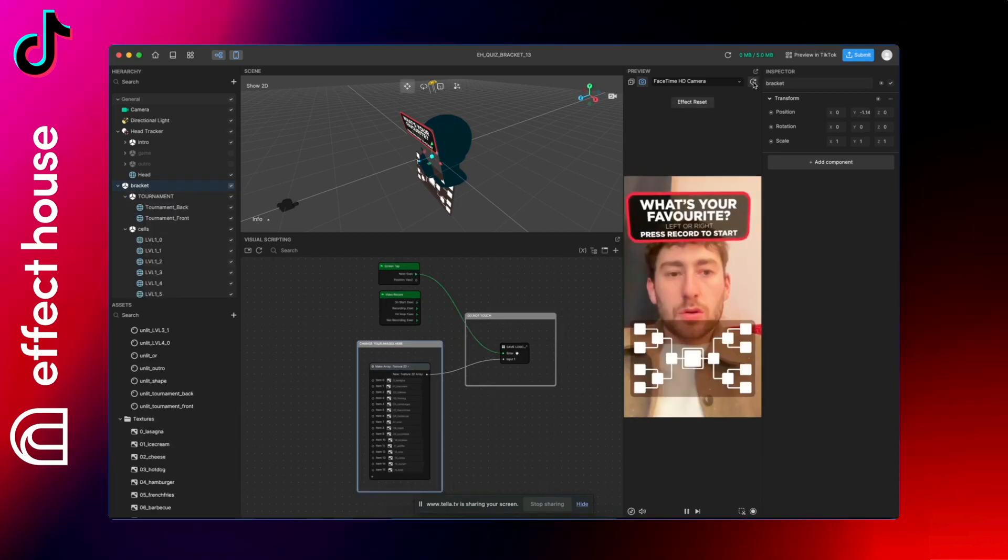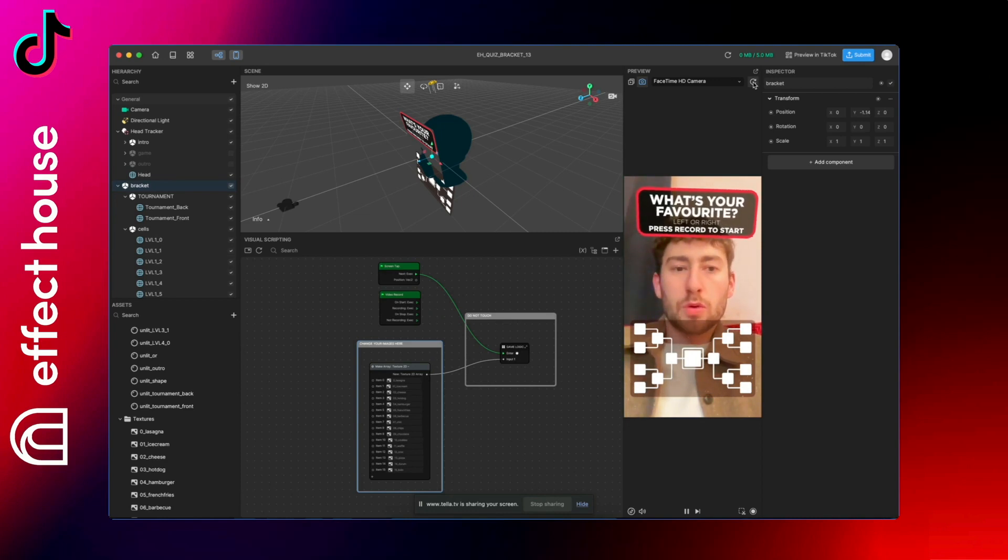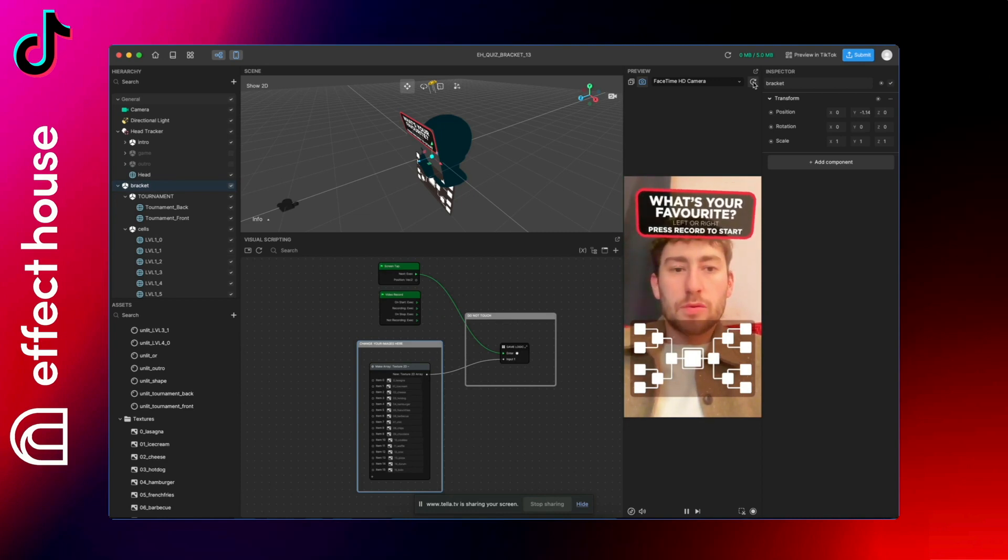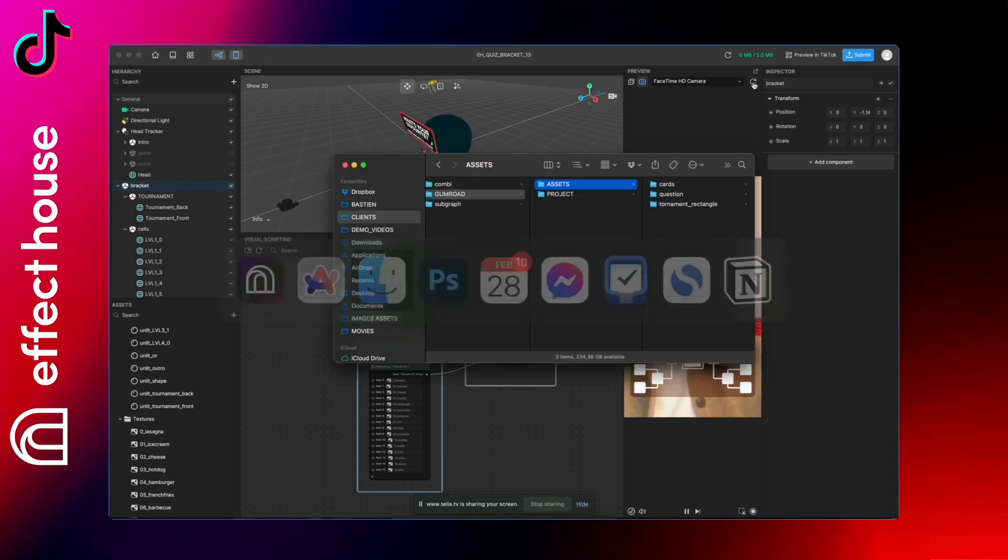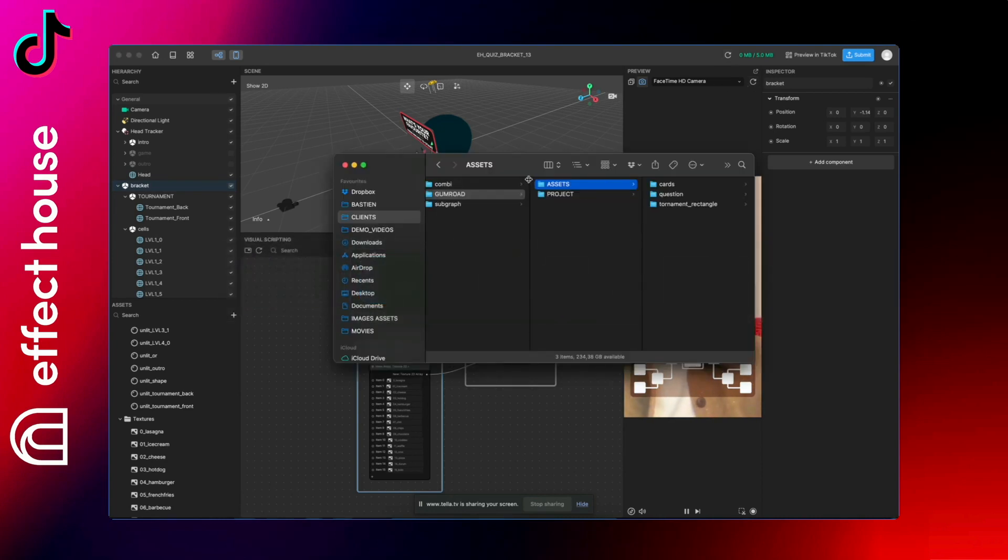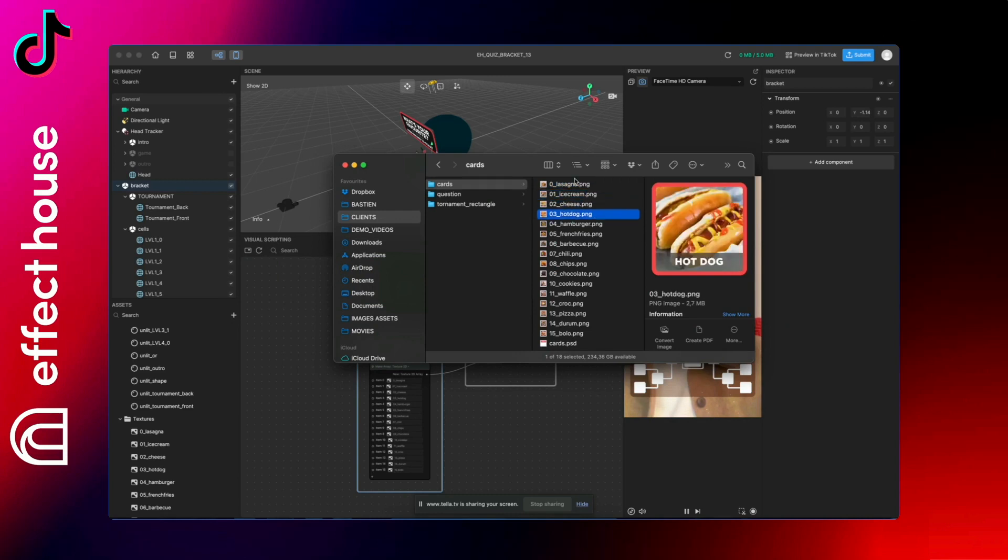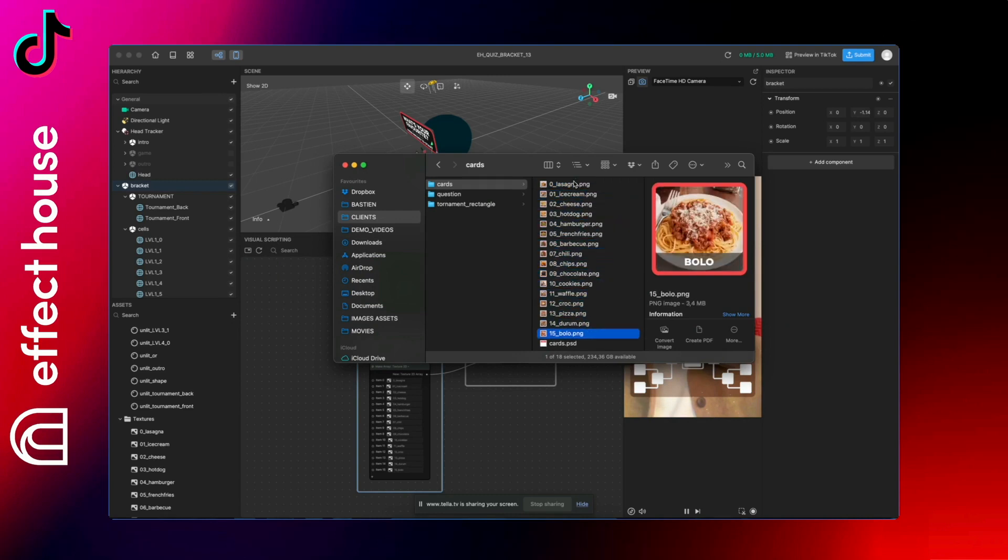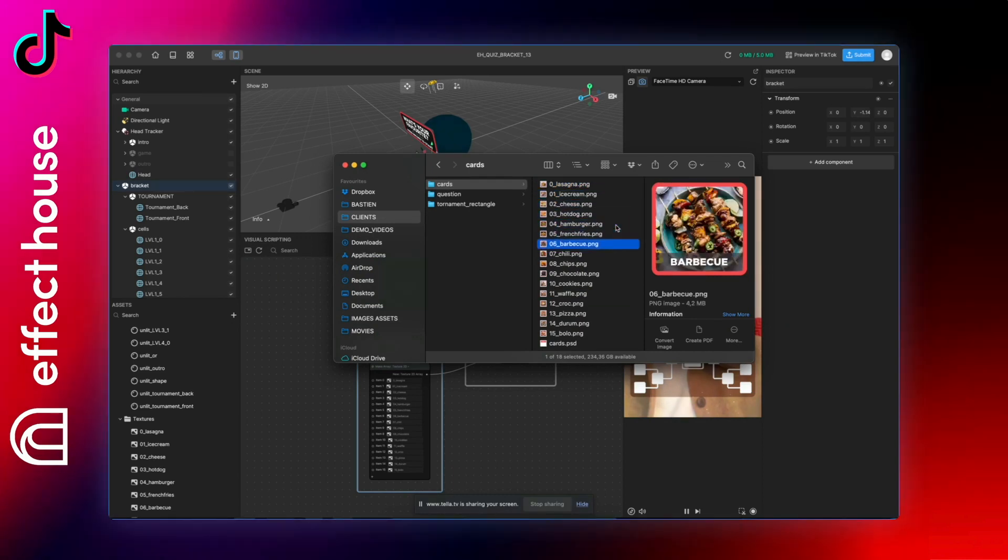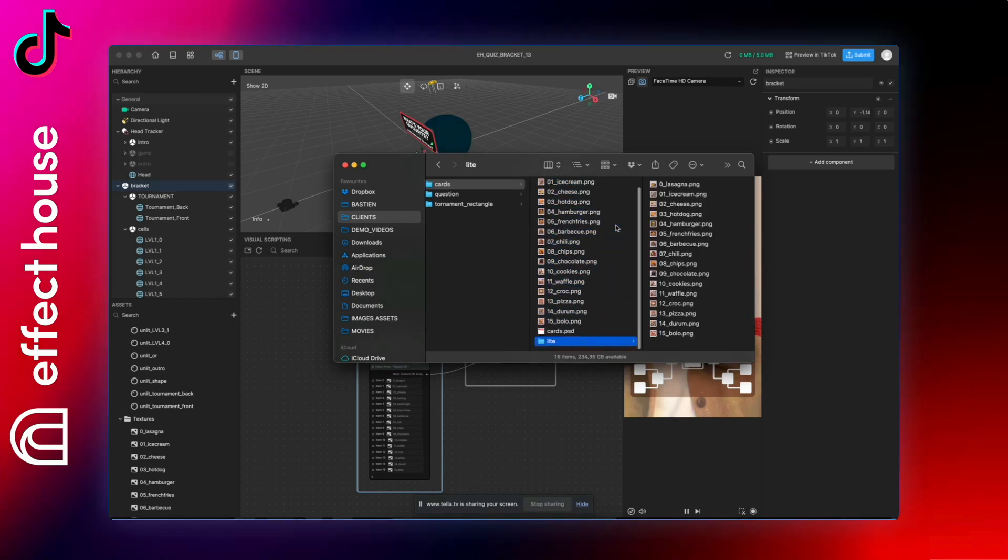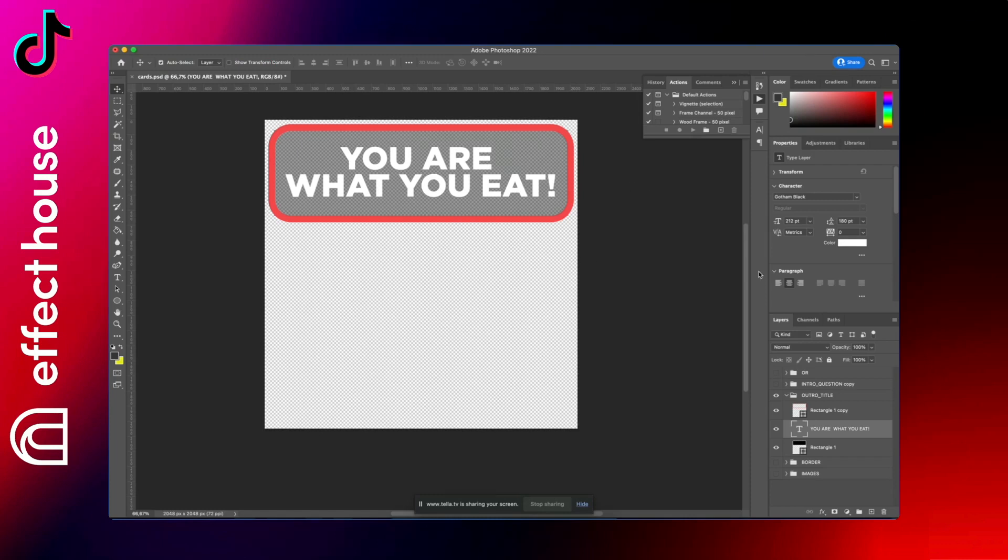So for that, you will need to first of all, as usual, create all your assets in square formats. I will show you. So create your card and you need 16 cards starting at zero. So to create your card, you have the PSD here and you can just reuse it and change images.